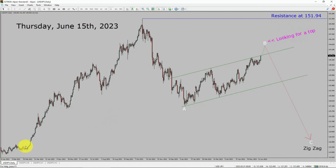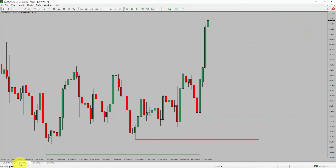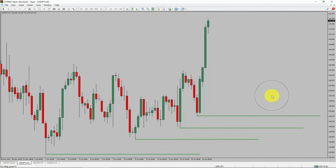Next, let us take a look at the 4-hour timeframe. Price action is printing higher swing highs and higher swing lows. To me, USDJPY pair trend looks up in the 4-hour timeframe.